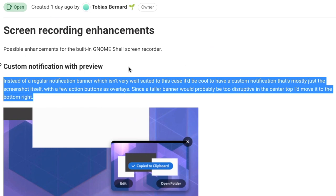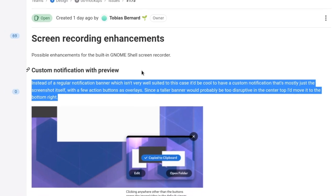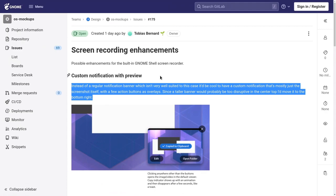Instead of a regular notification banner which isn't very well suited to this case, it'd be cool to have a custom notification that's mostly just the screenshot itself with a few action buttons as overlays. Since a taller banner would probably be too disruptive in the center top, I'd move it to the bottom right.